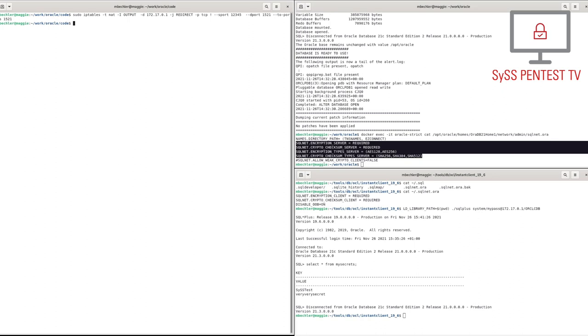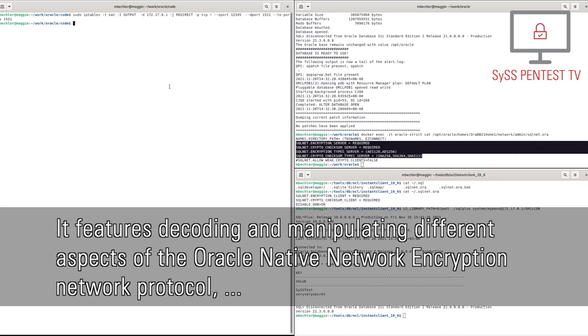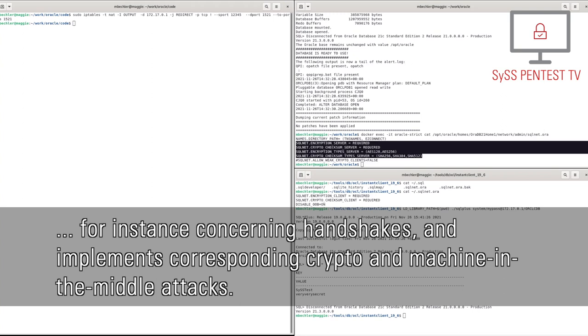The proxy server software used by the attacker in this attack scenario was developed by Moritz Bechler during the research project. It features decoding and manipulating different aspects of the Oracle Native Network Encryption network protocol, for instance concerning handshakes, and implements corresponding crypto and machine-in-the-middle attacks.